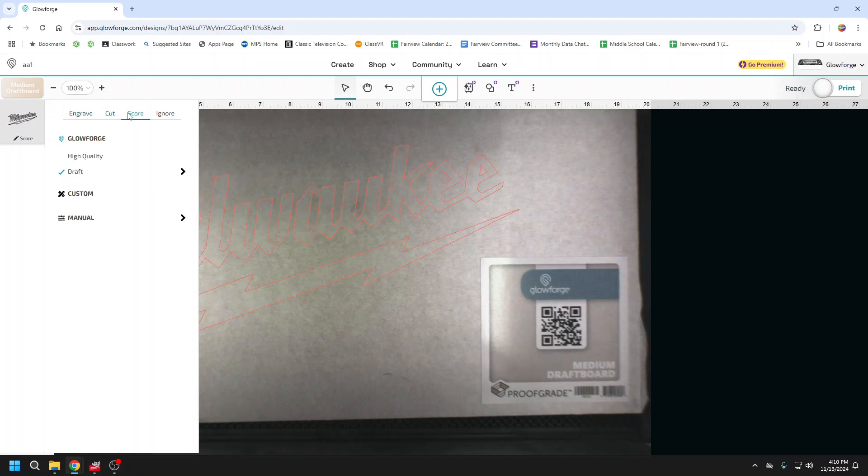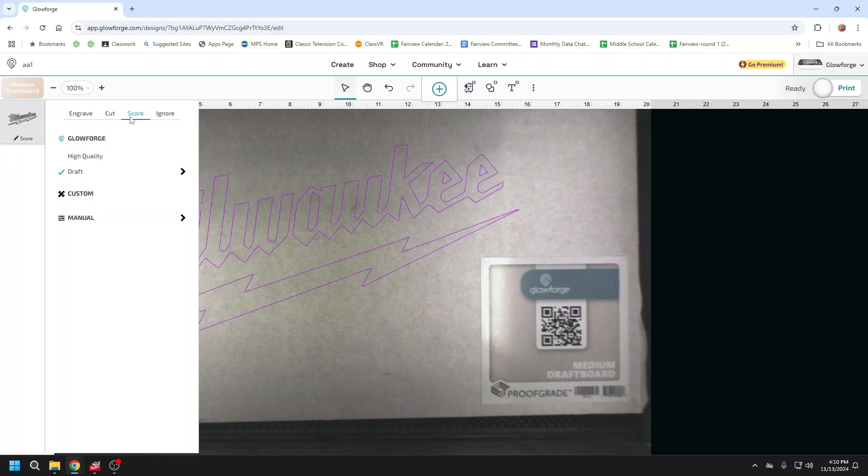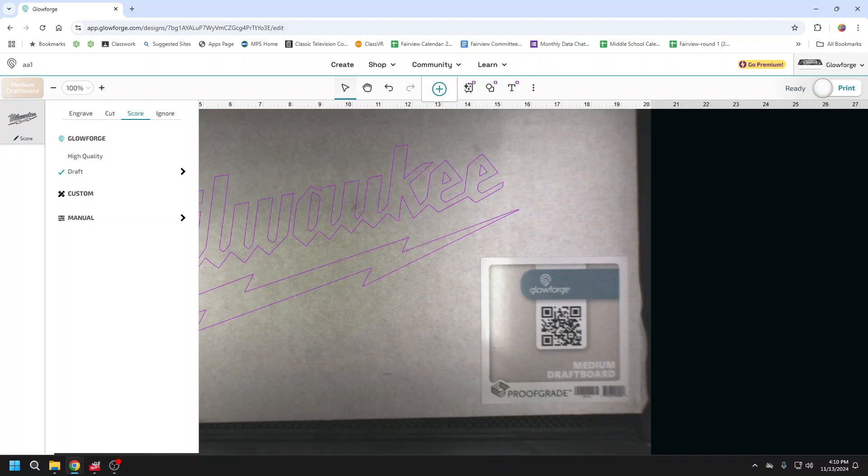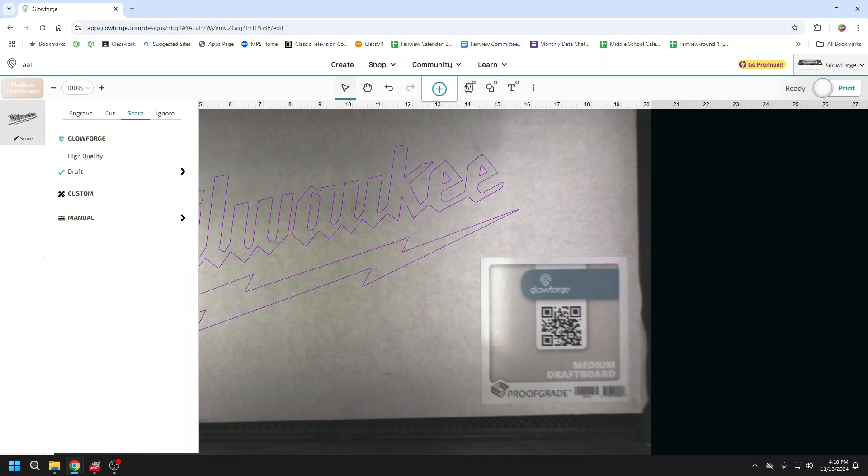Whereas if I was dealing with a PNG or JPEG file, the only option here I would have is to engrave the file. So it's a quick, easy way you can create your paths in GIMP for your Glowforge.